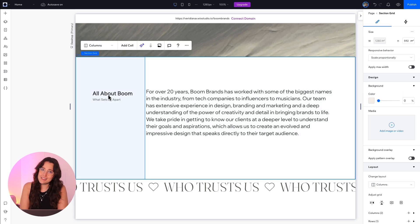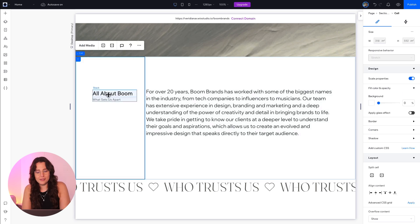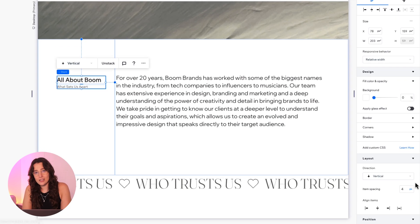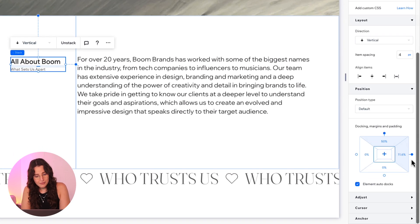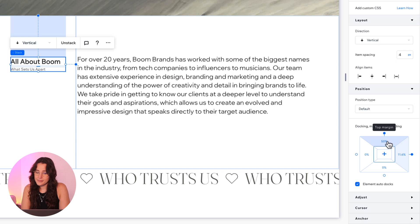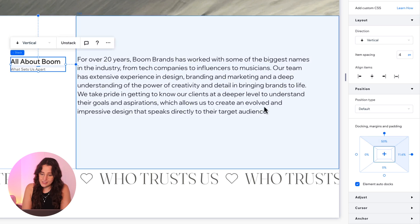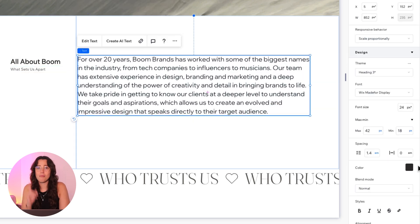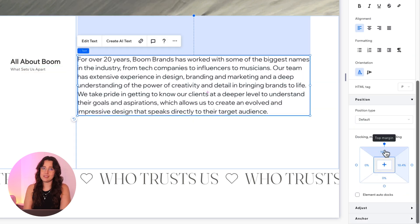Let's go to our inspector and see what could be going on. Our title is docked 50% from the top and our text is docked to the top also, but with a pixel distance.